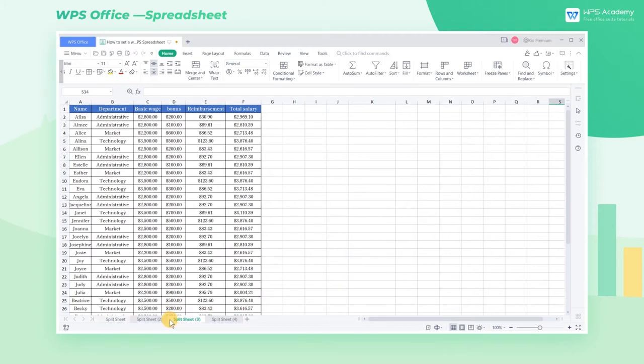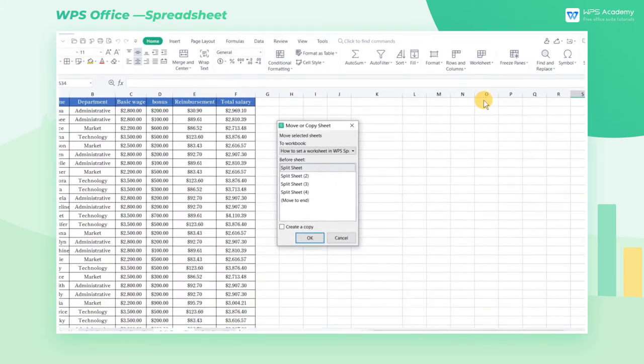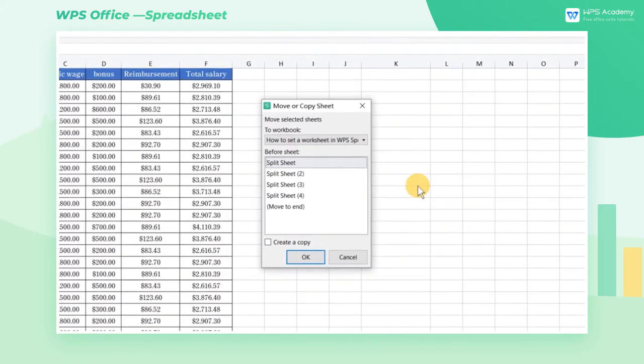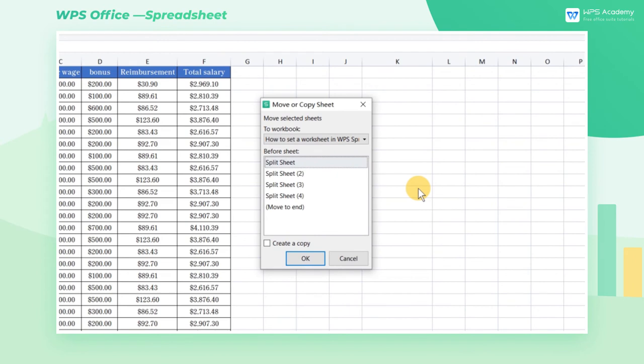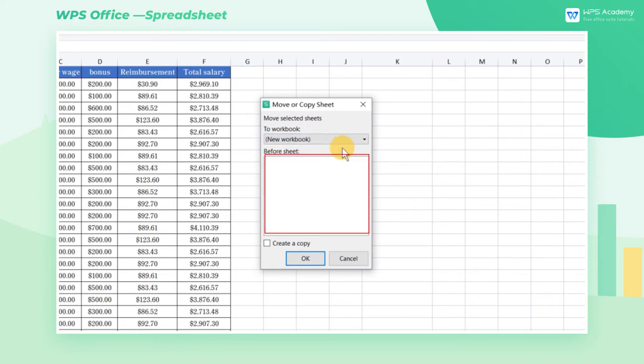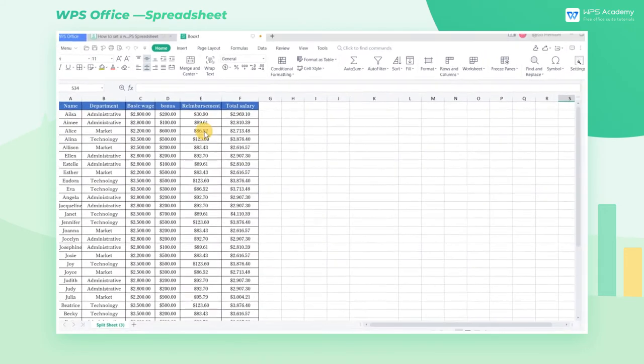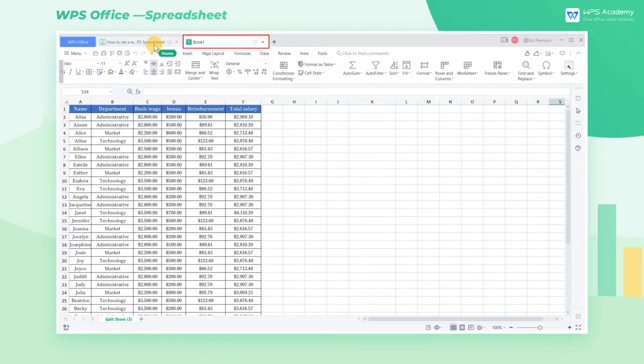If we need to move worksheets between different workbooks, we select Move or Copy Worksheets. After the dialog box pops up, select the workbook we want to move to at To Workbook, and select the needed worksheet at Before Sheet. If you want to copy, check Create a Copy. In this way, we can move and copy the current worksheet to another workbook.